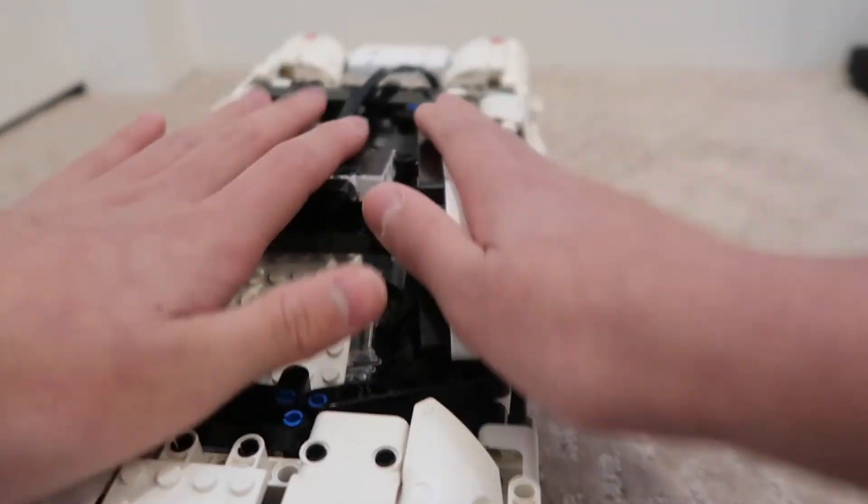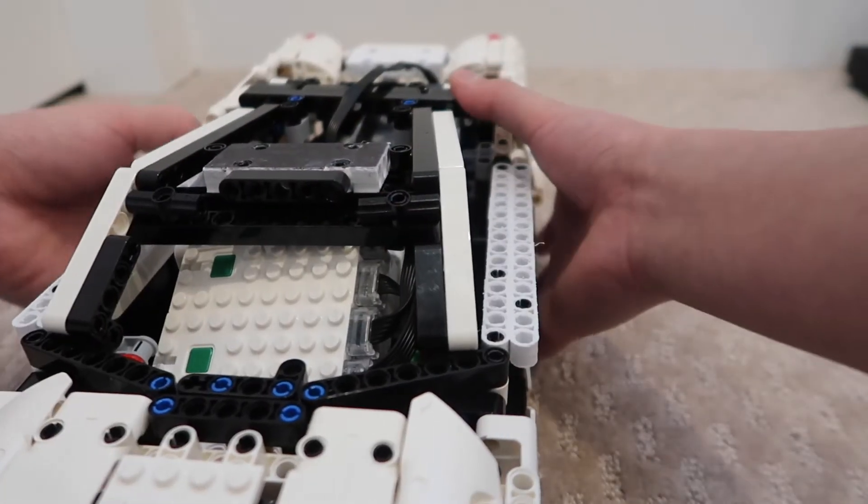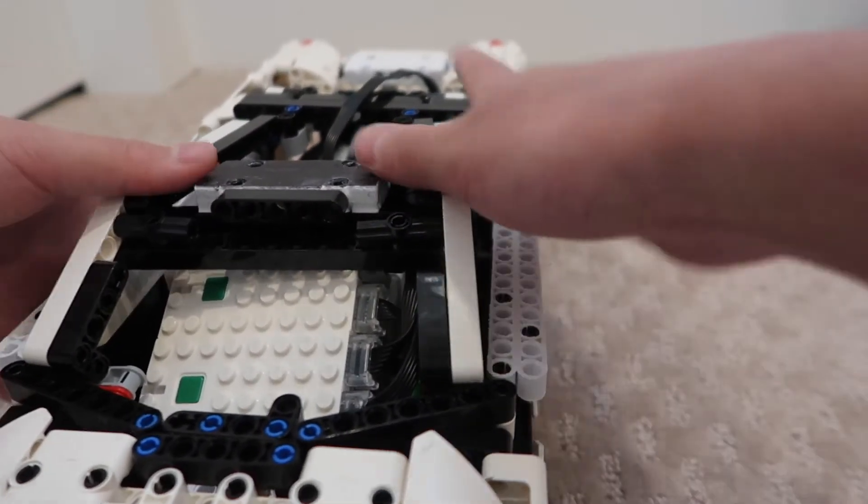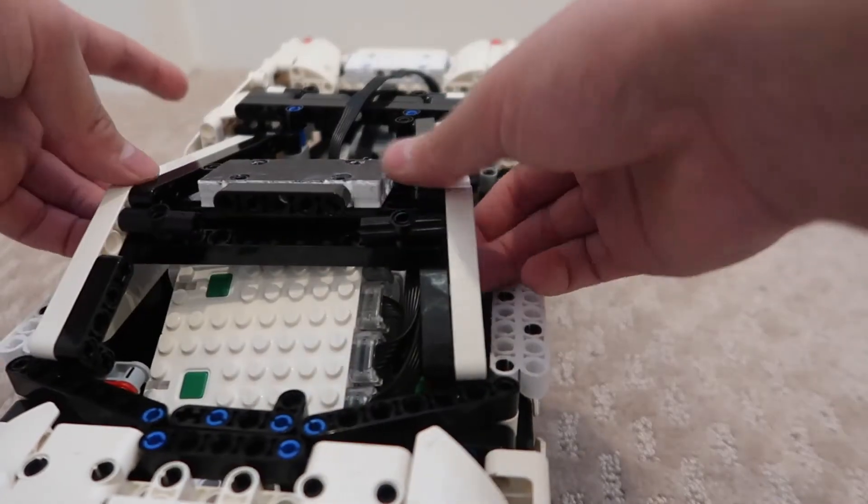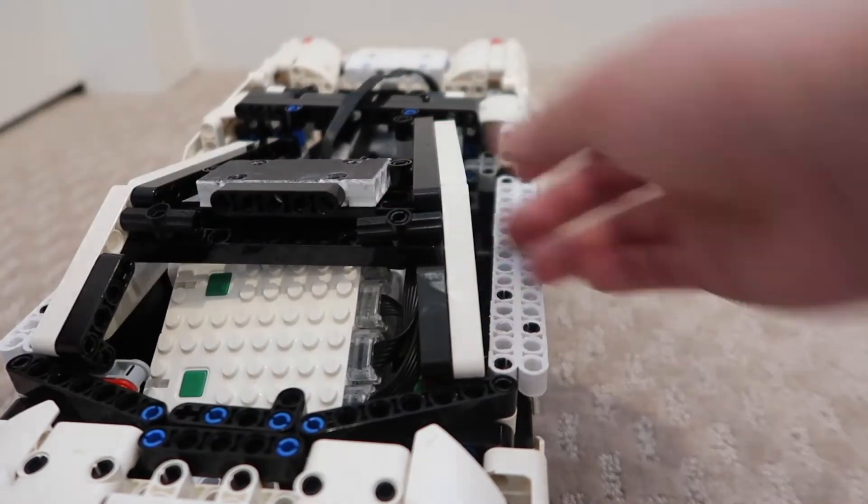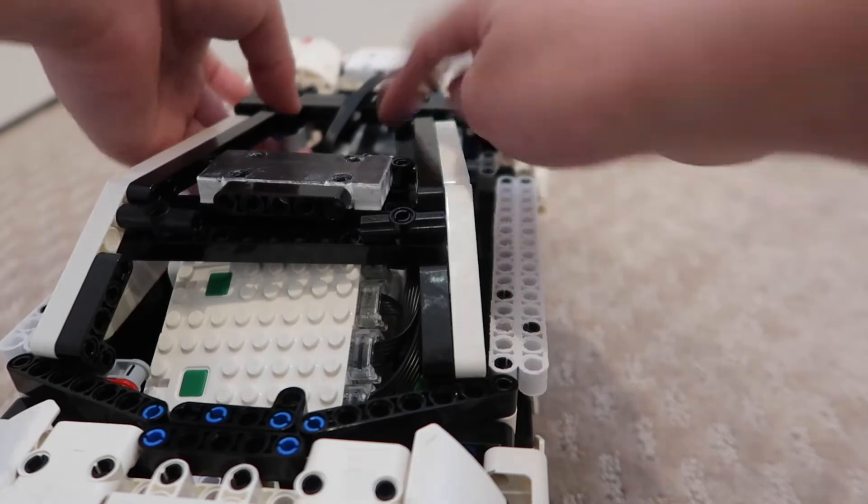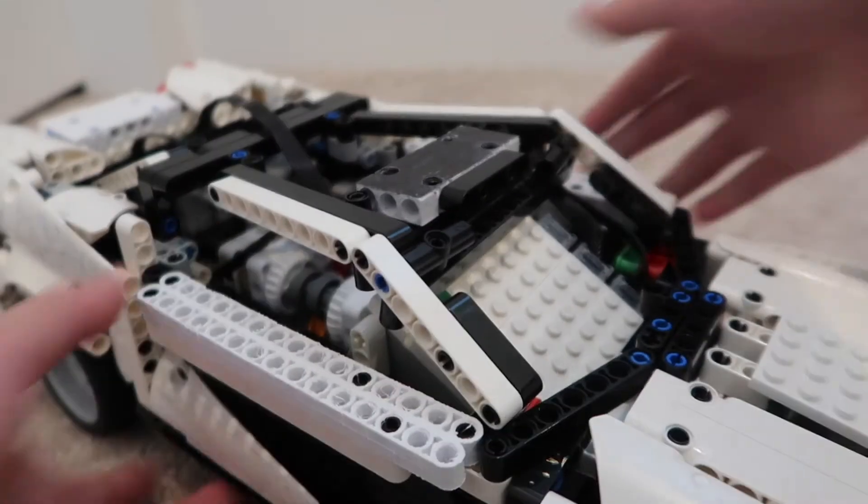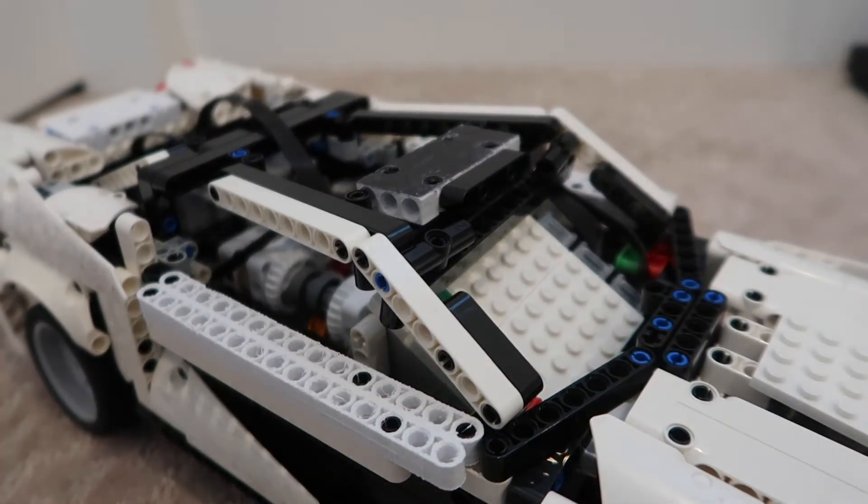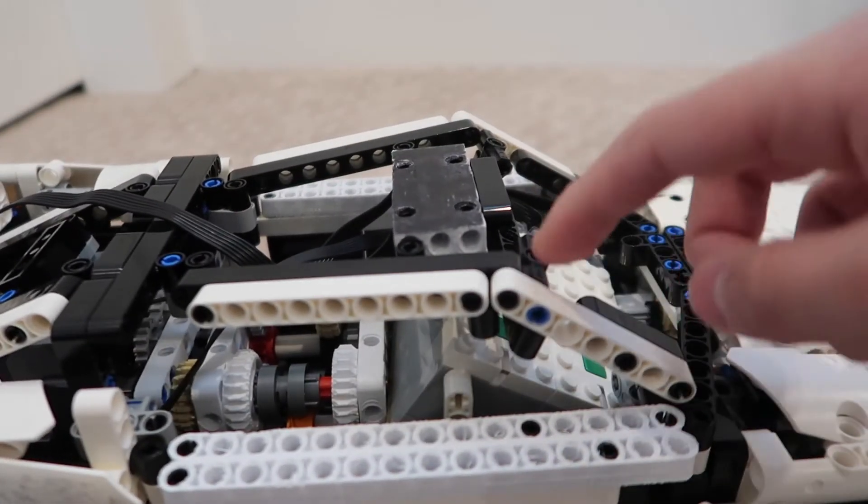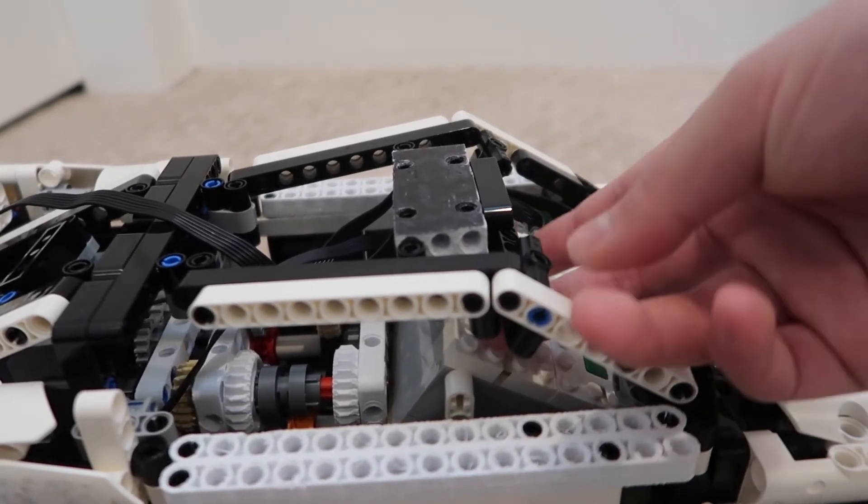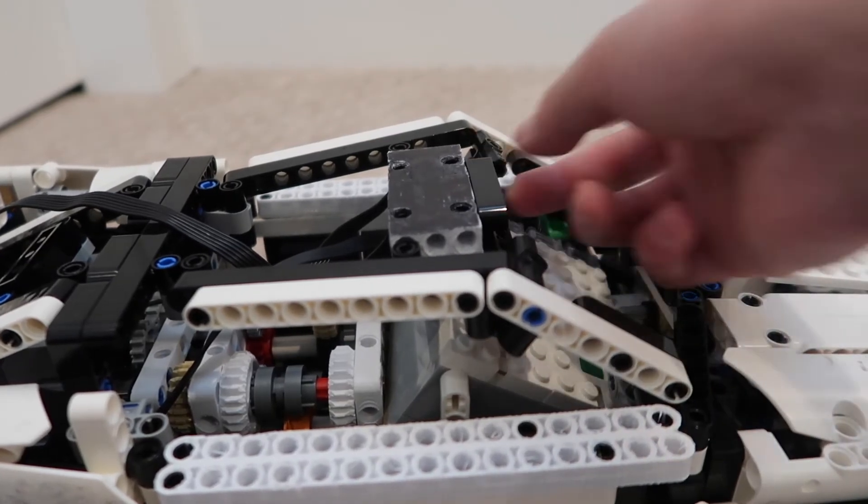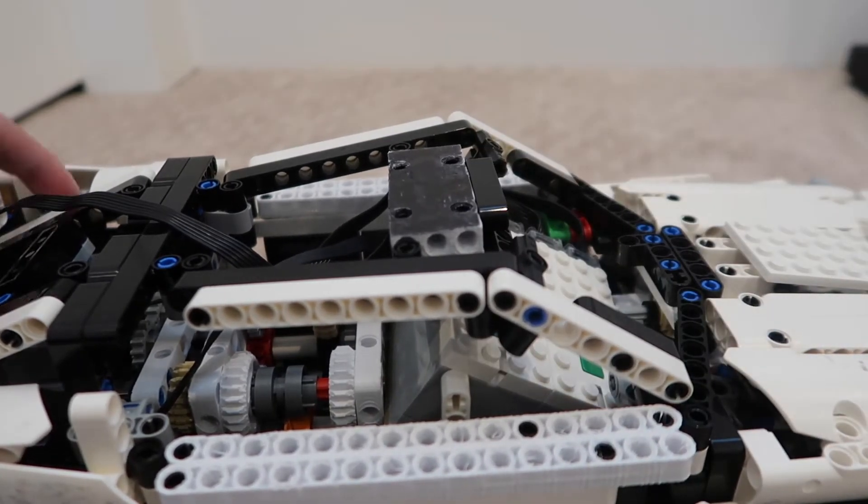The hood is surprisingly sturdy even though it's only connected by a few pins. You can see it does break. Surprisingly, I actually ran out of black pins. I ran out of them, so I had to go searching for more.